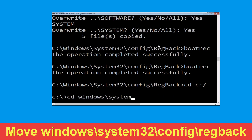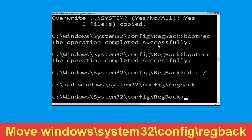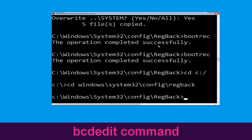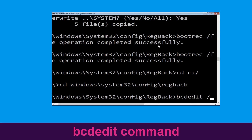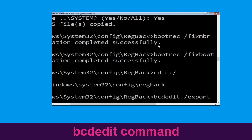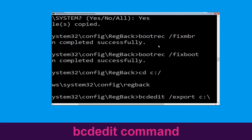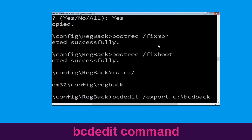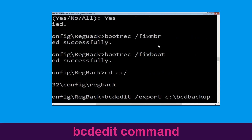Type cd windows\system32\config\regback and hit Enter to execute this command. Now type bcdedit /export c:\bcd_backup and hit Enter.